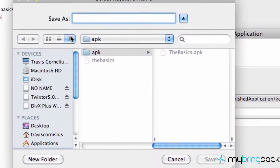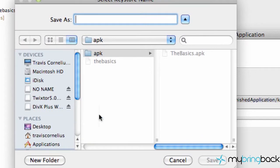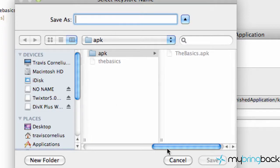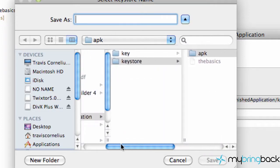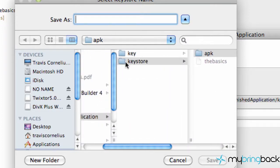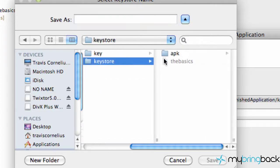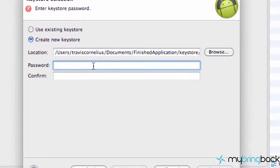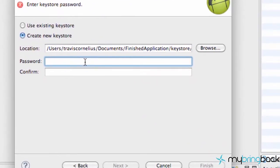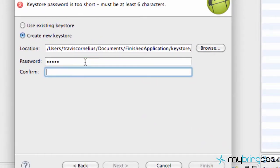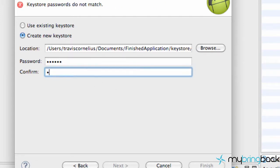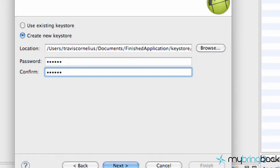We're going to say new keystore and then hit browse. I like to generally create a new folder within my documents just for my keystore. Go to documents, create keystore here, and we're going to save it as basics. Then we have to create a password - I'm just going to say bacon1. Make sure it's something you remember.